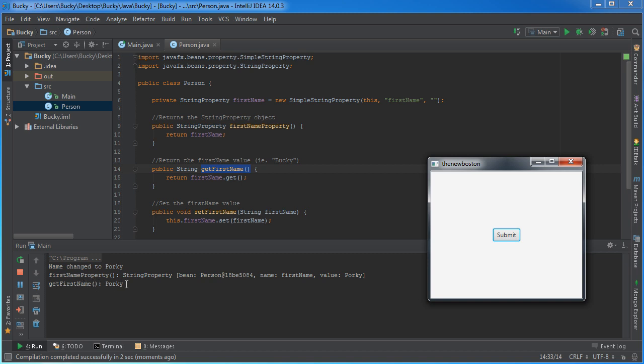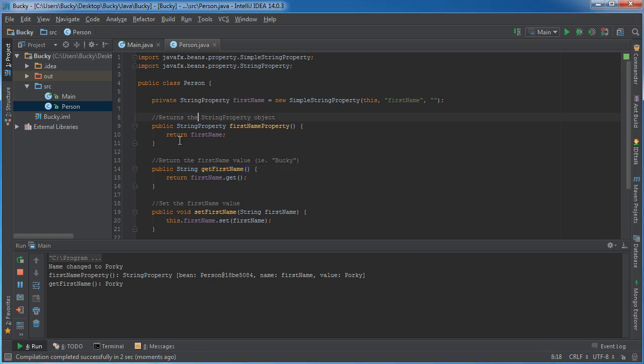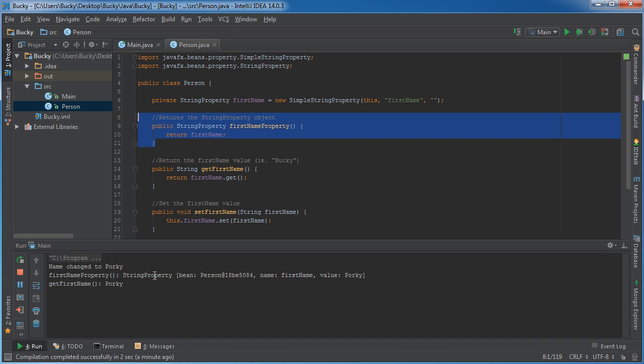Like before, returns Porky. And this first name property, this right here is the actual property object. So it has a value of this.